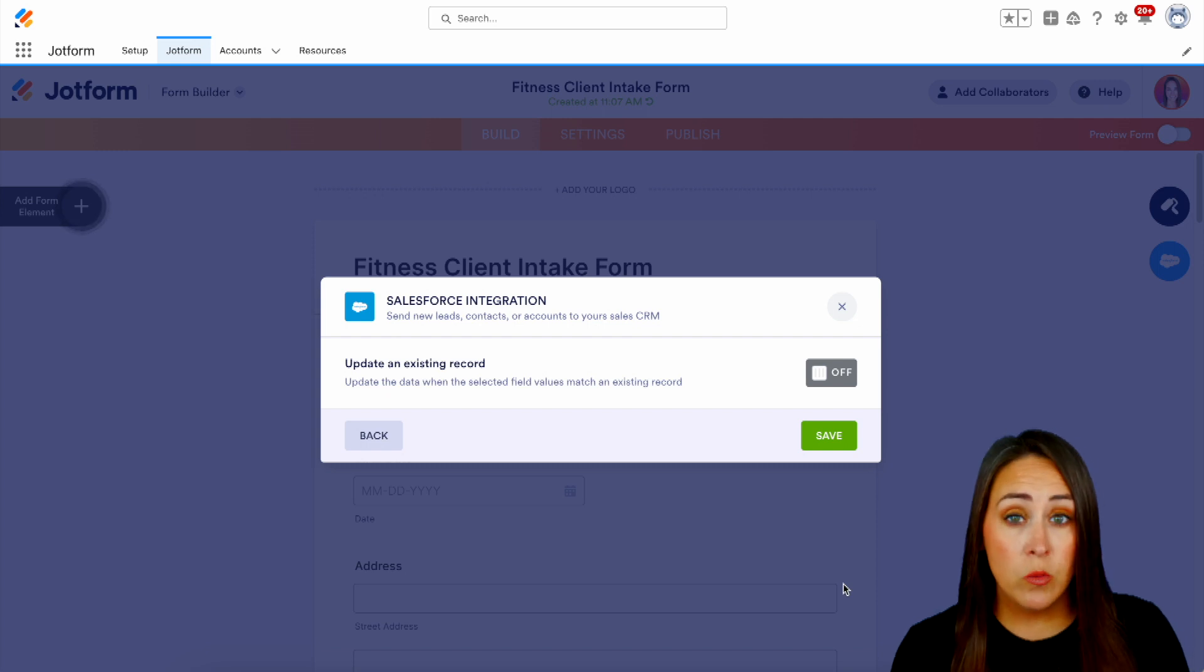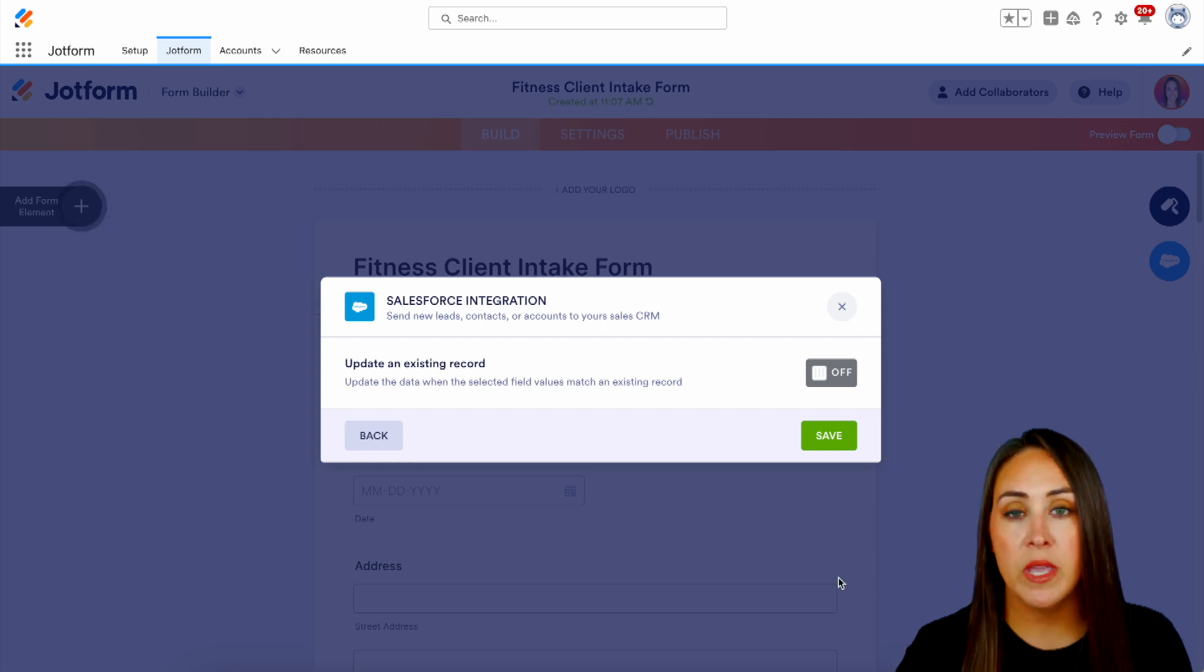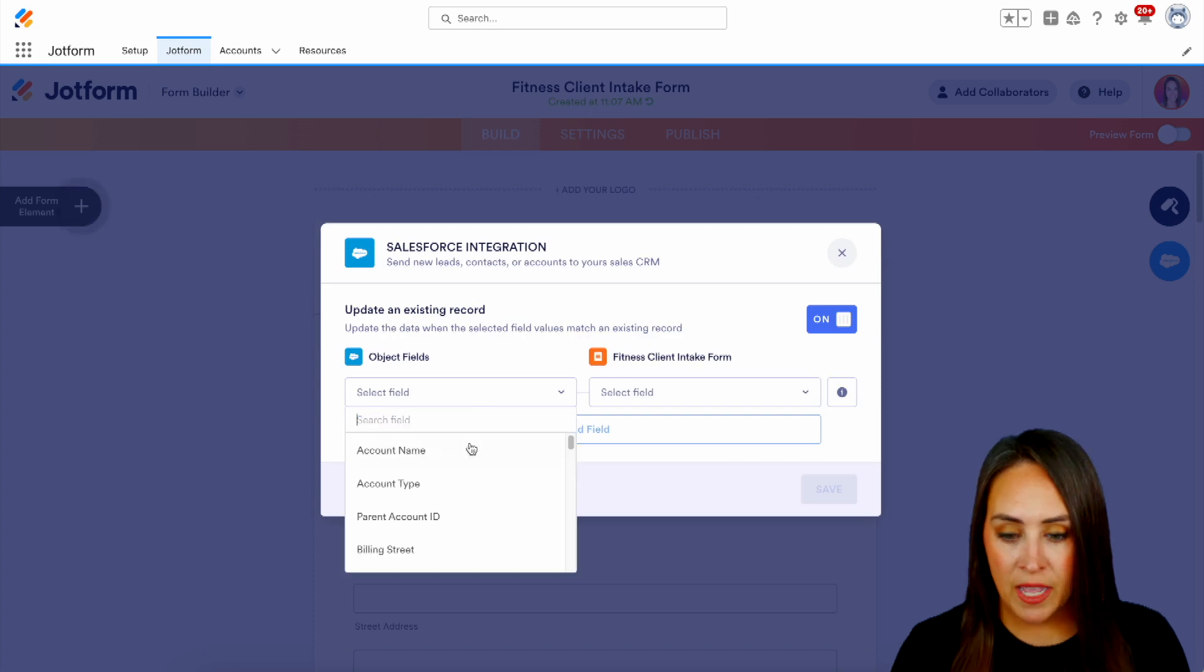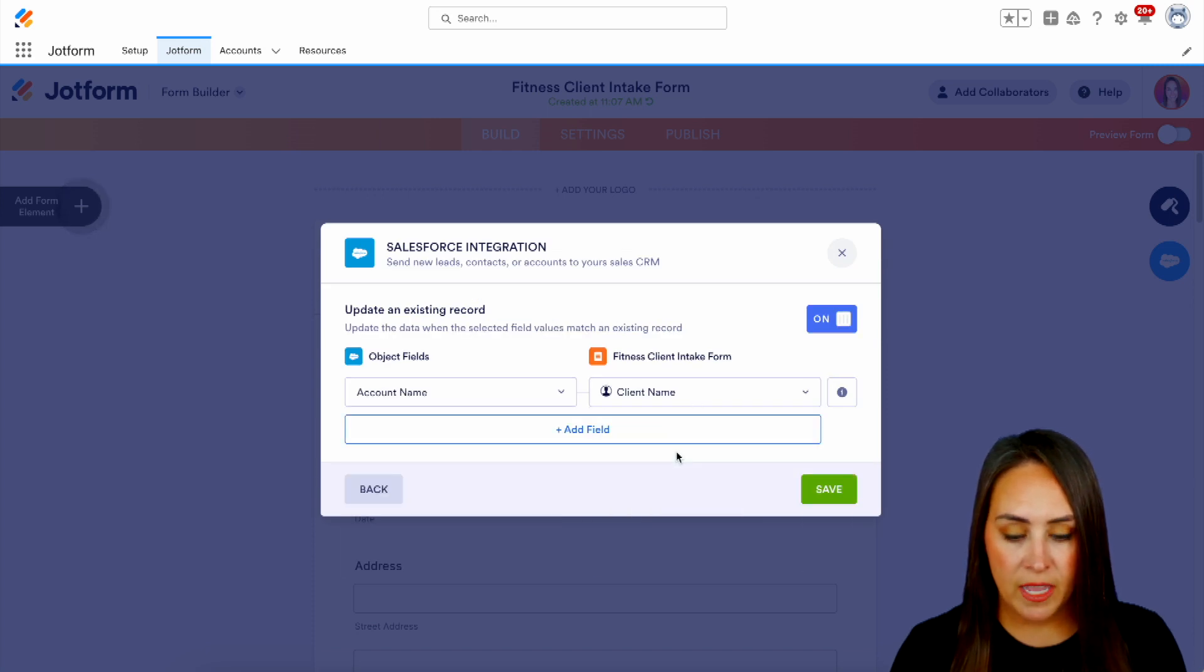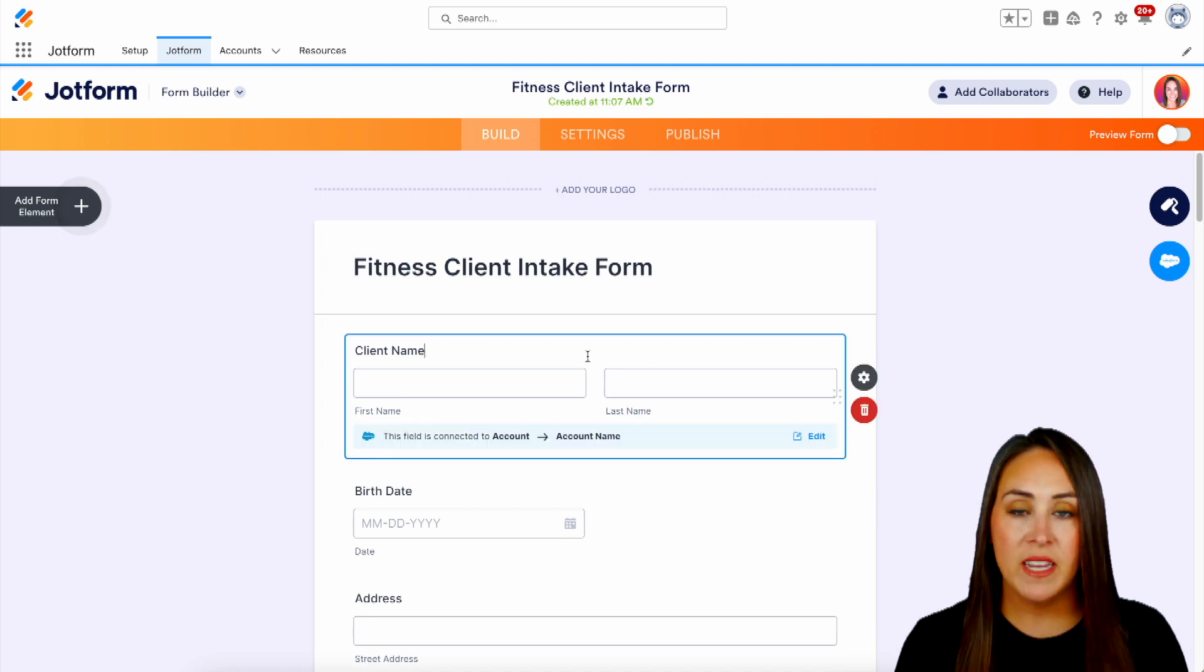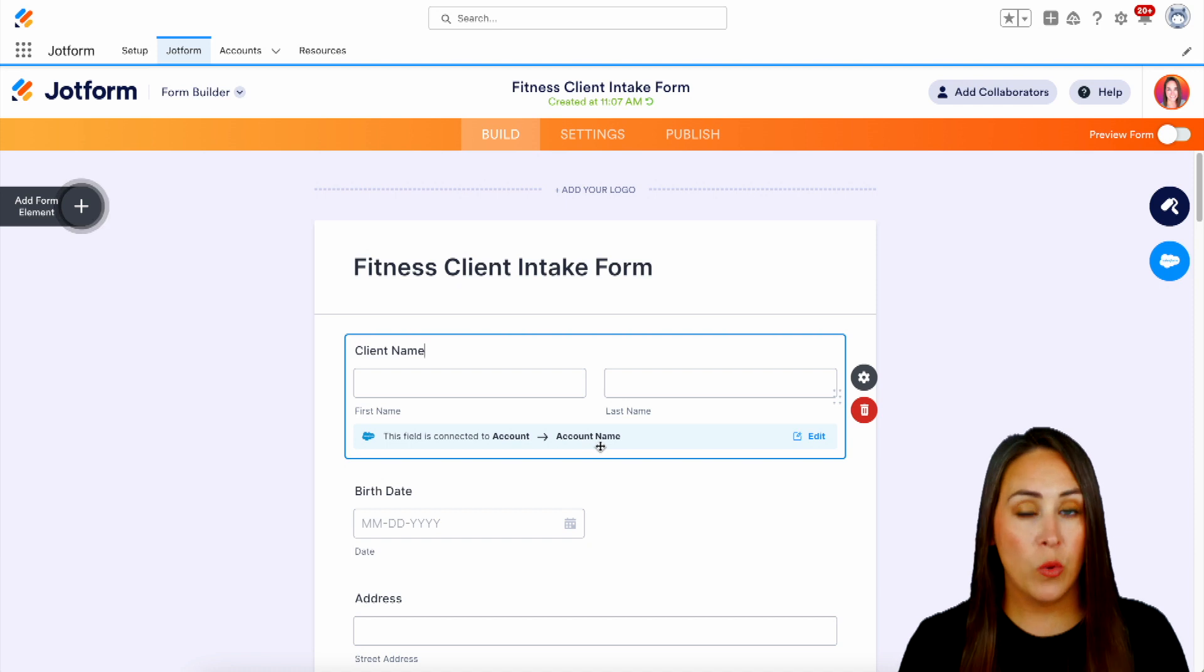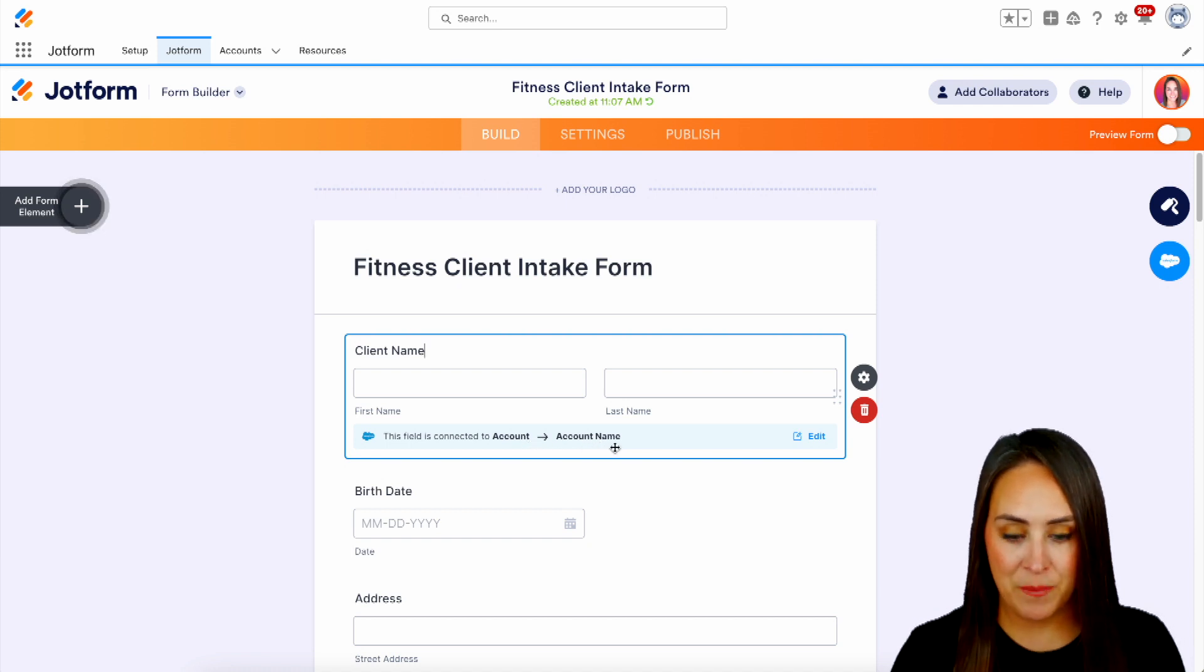Now it wants to know, do we want it to look for existing records just in case so that way we can avoid duplicates. So we're going to turn that on and let's have it search for that account name. We'll do save. Now, if we click on the client name, we can now see that it is linked and integrated with Salesforce in our account object with the account name.